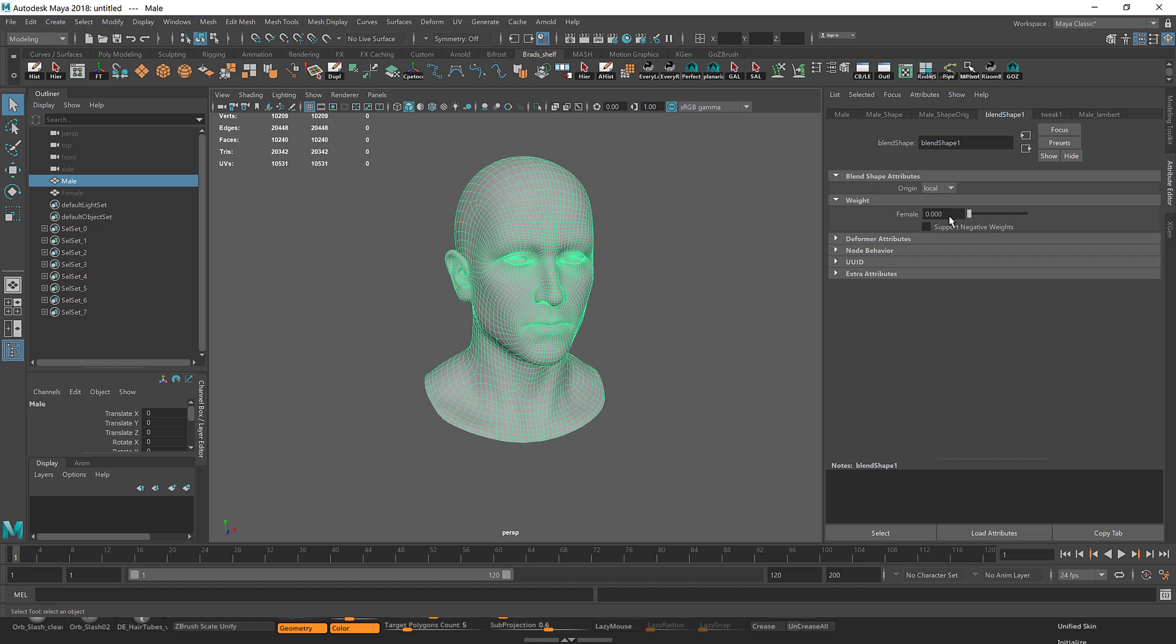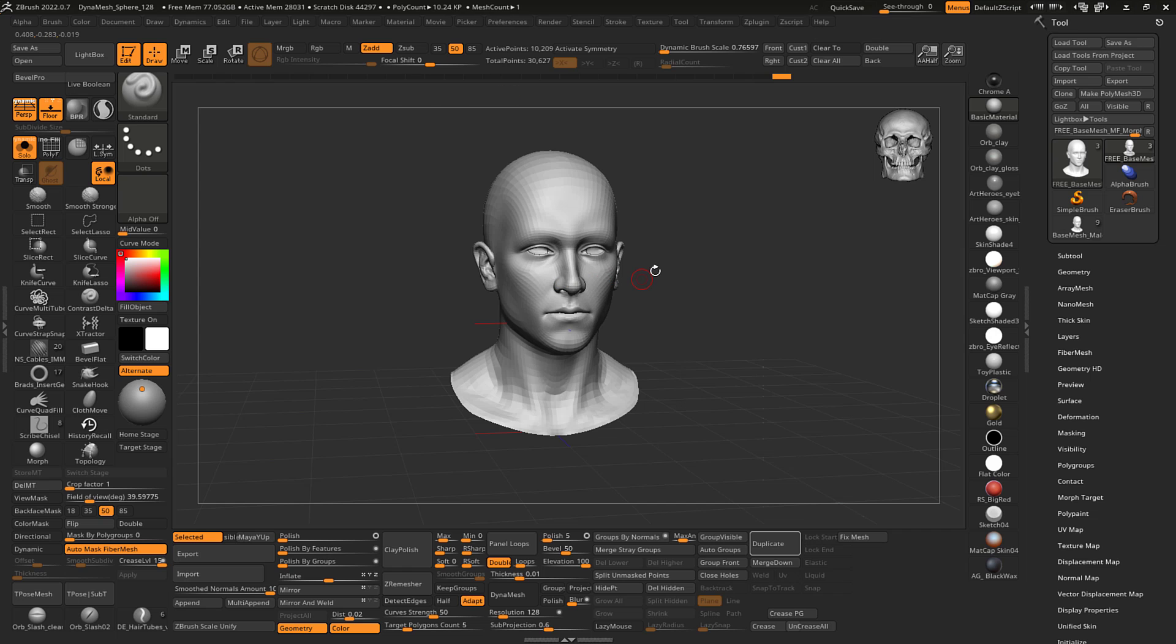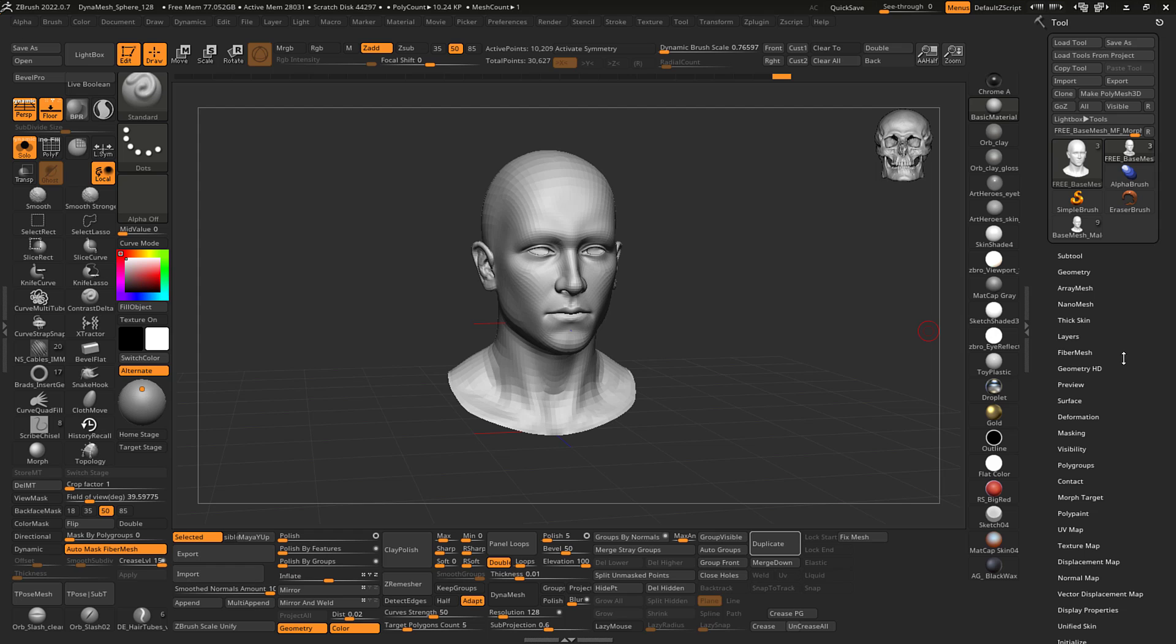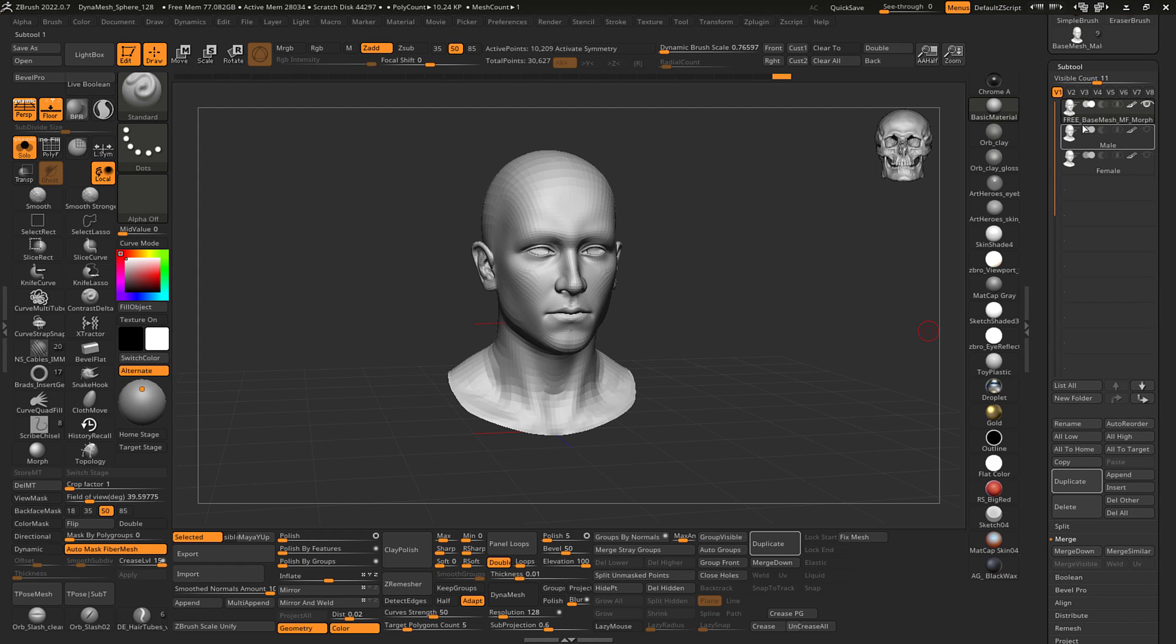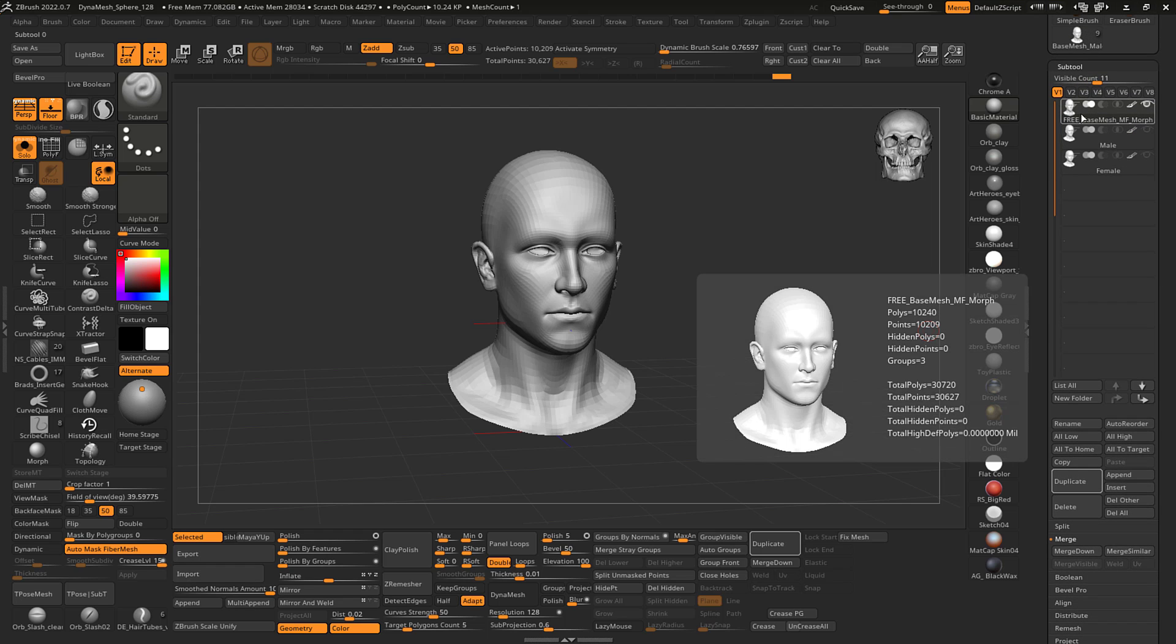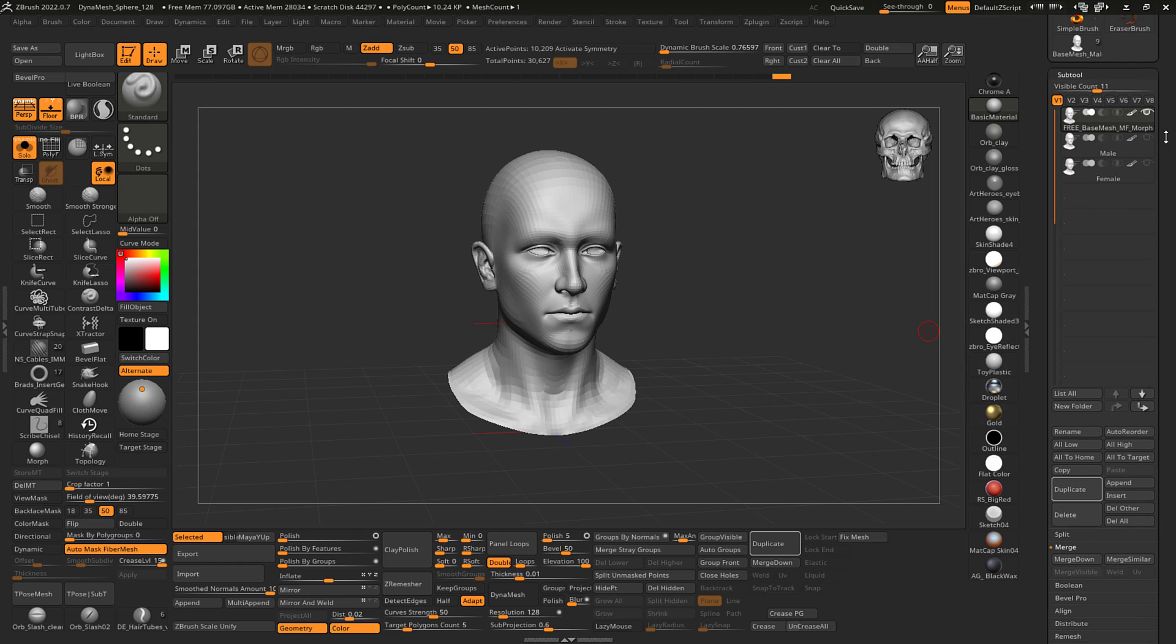Simple as that. In Maya most of you know how to do that, but doing that in ZBrush is another story. I'll just show you how.